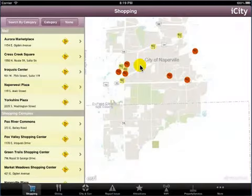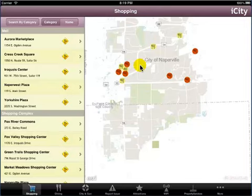Welcome to the demonstration of ICT application. ICT is an interactive universal application that helps citizens get various details of city information such as shopping, dining, library, parks, attractions, recycle, property services, city and government, and schools on the map. An additional facility to view directions for a selected location is also available.